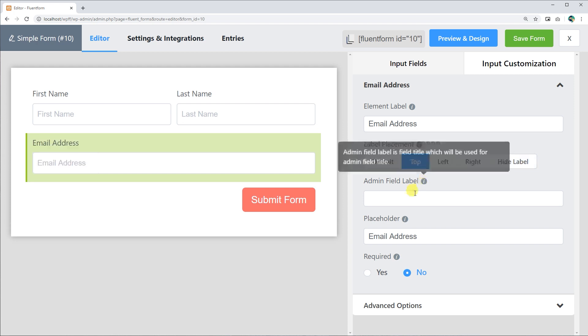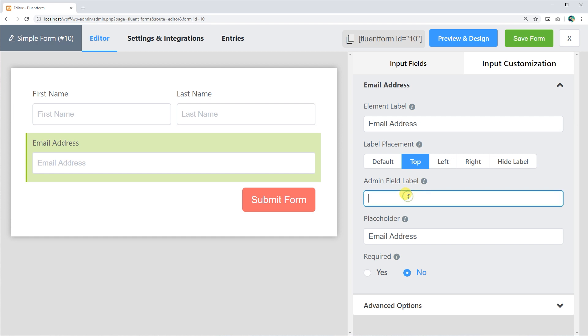Define admin field label to keep a note for yourself or the other admins if necessary. Only the admins can view this field. Users can't.